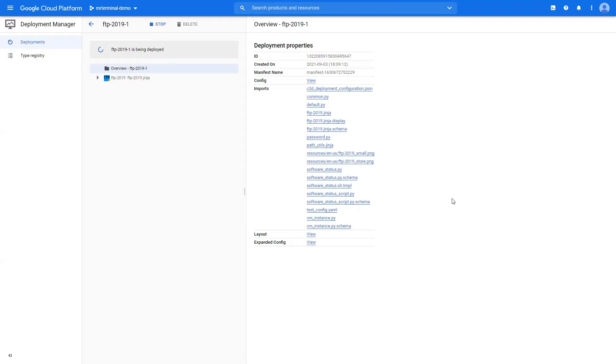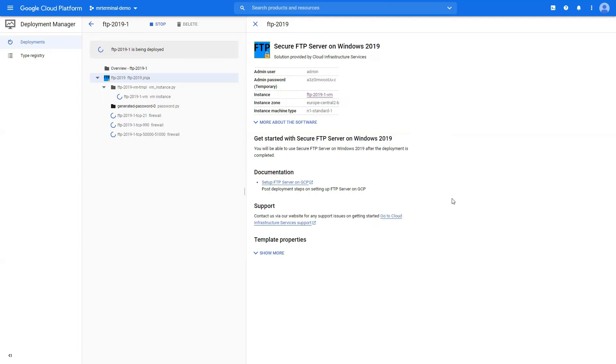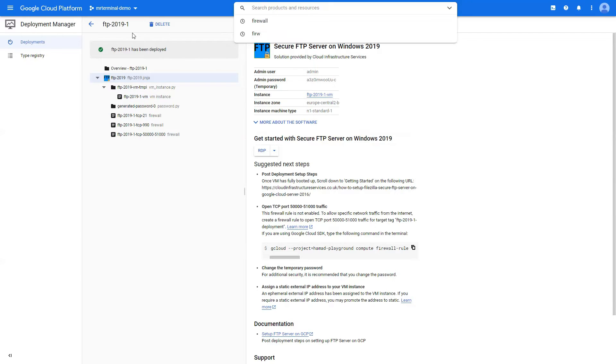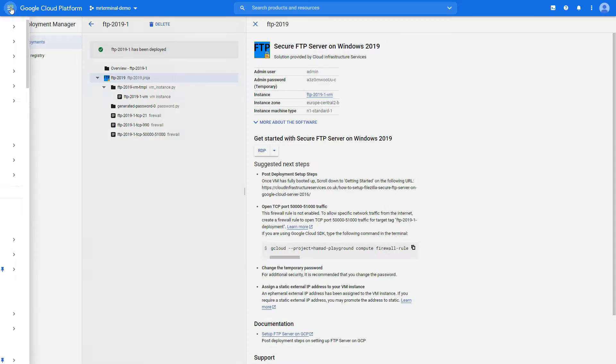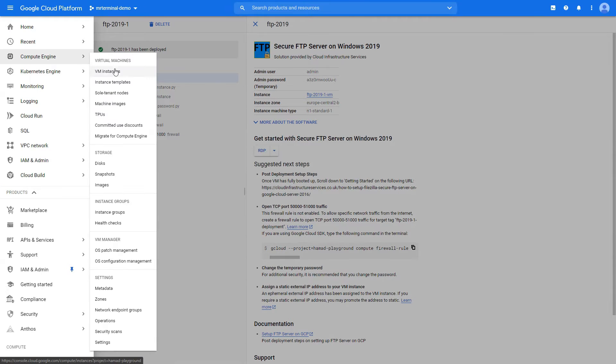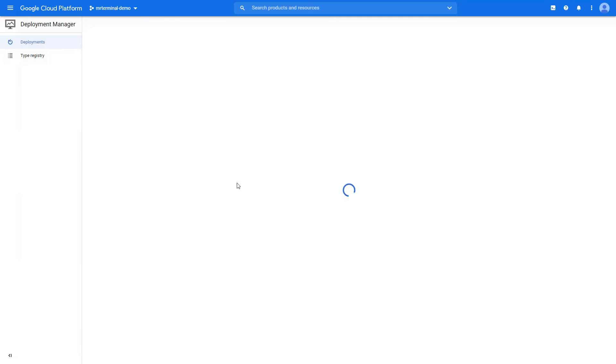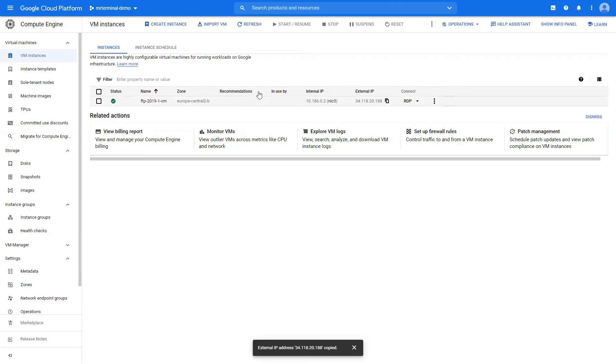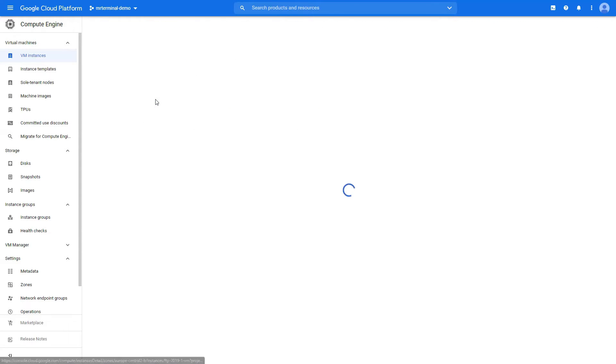This can take a while, so let me resume when it's done. Perfect, our deployment is complete and we can go to the complete instance. We have our external IP, copy that, we would need that. And let's go inside it.